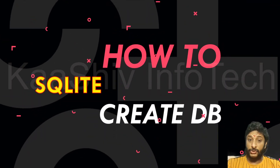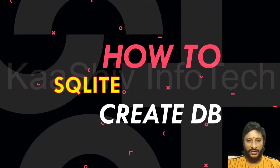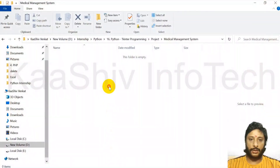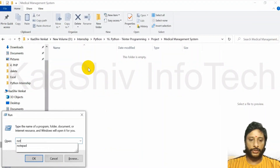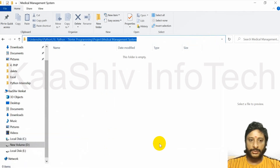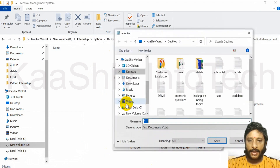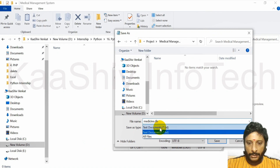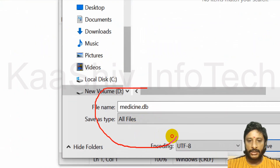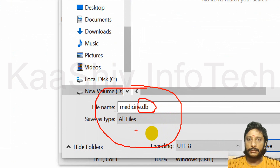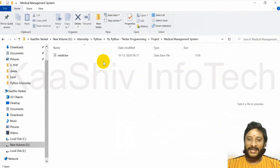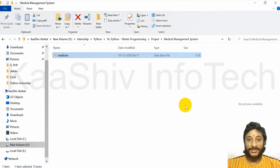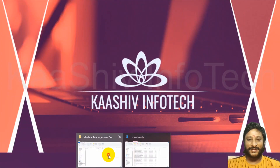Now let's move on to the practical part. I'm going to teach you how to create a SQLite database. Over here, this is my folder where I'm going to create a project. Using Notepad, I go to File > Save As, and I'm going to create a database — medicine.db — selecting all files and clicking the save button. It will create the database for you. This is the database file we just created. Your database is ready now. This is a SQLite database — a very simple thing to create.